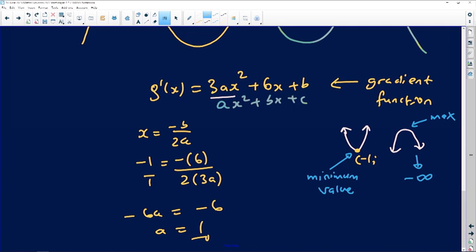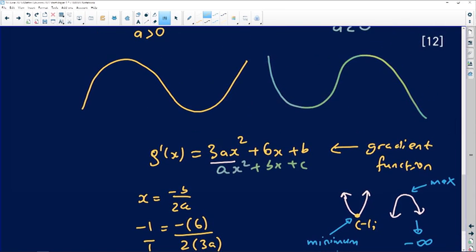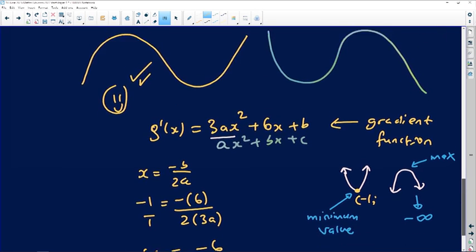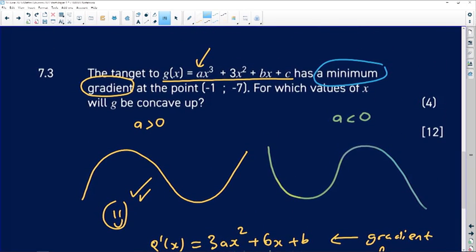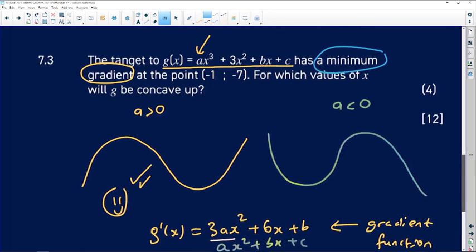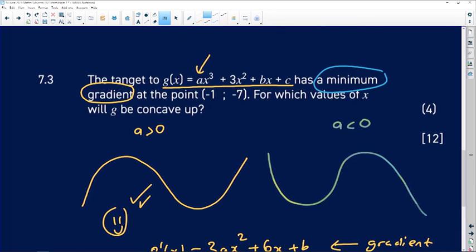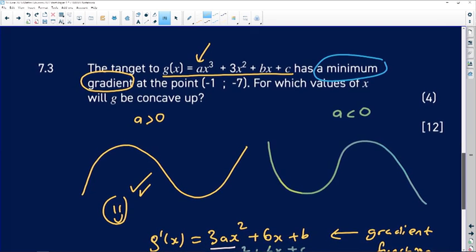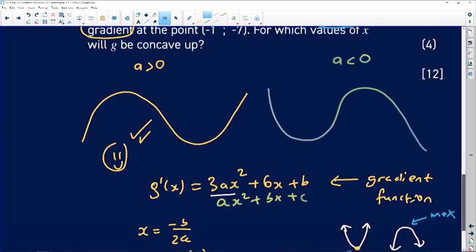A equals 1, which is positive as expected — confirming the yellow graph is the correct shape. So g of x is x cubed plus 3x squared plus bx plus c. We want to know where g is concave up. For concavity, we don't need to find b or c.